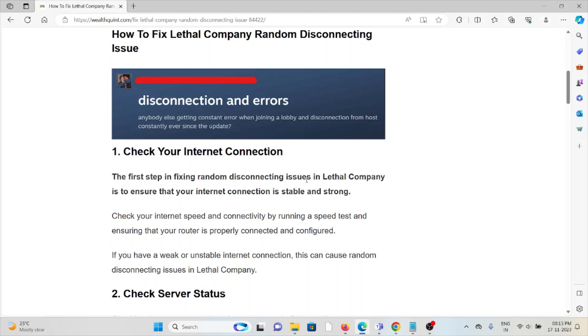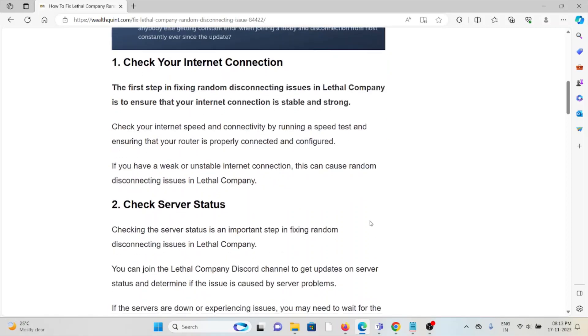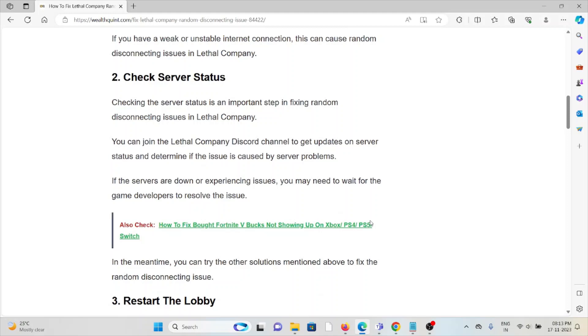If you have a weak or unstable internet connection, this can cause random disconnecting issues in Lethal Company. The second method is check the server status.